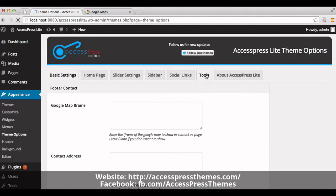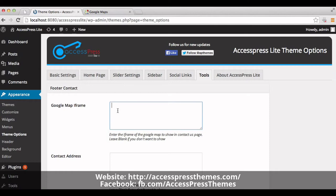In the Tools tab option, you can see the Google map iframe field. Insert your Google map code inside this box. You can get your Google map iframe code from maps.google.com.